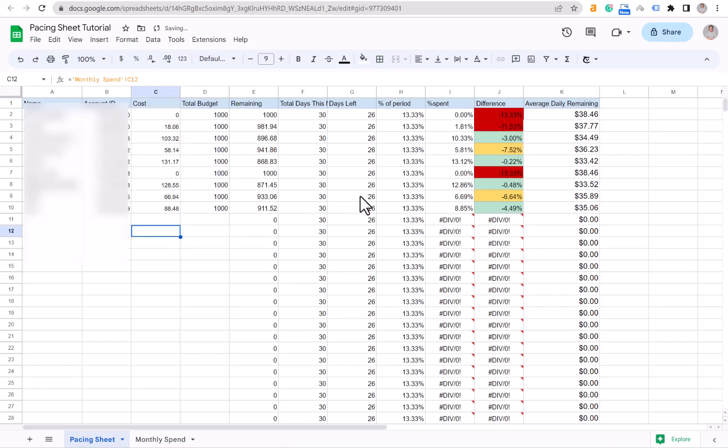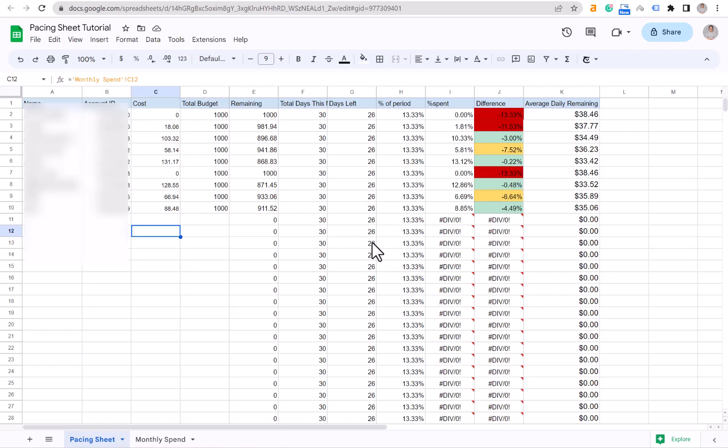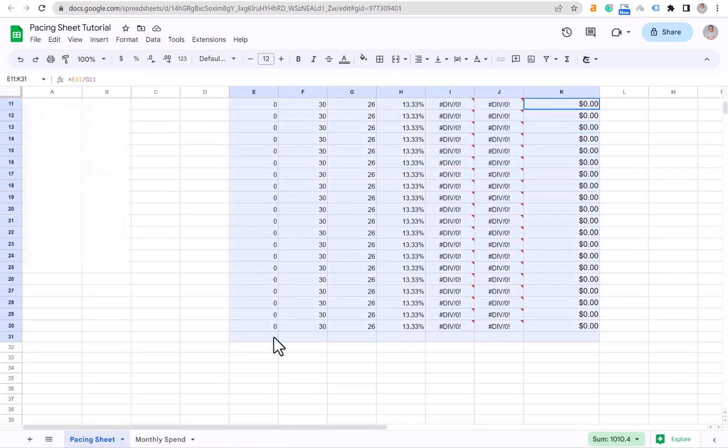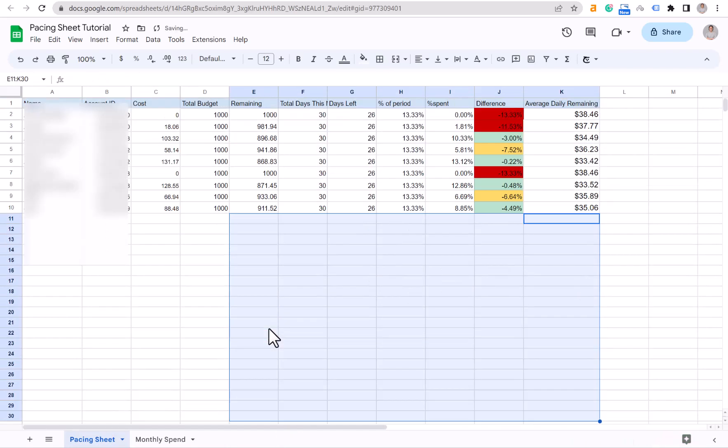As you can see, it will show you if you're overspending or underspending, and it will show you daily average, daily remaining, your costs—everything is set up. You can just delete these parts that you don't need from this sheet.